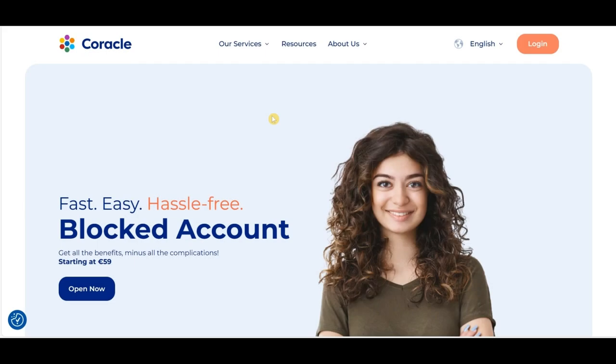Hey there! In today's episode, we will look into how to apply for the Coracle Prime package.